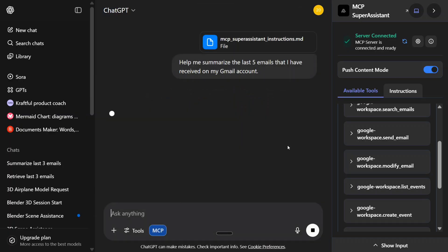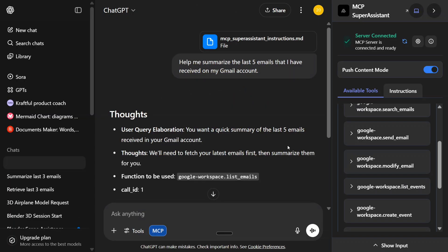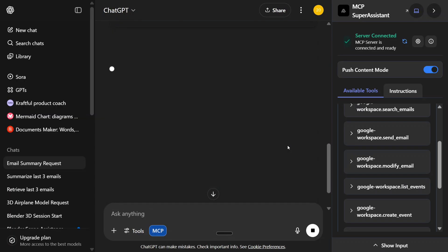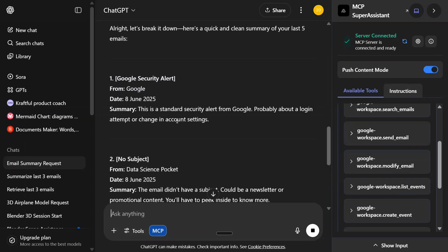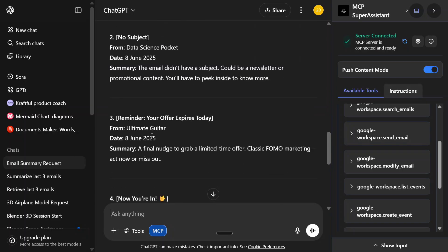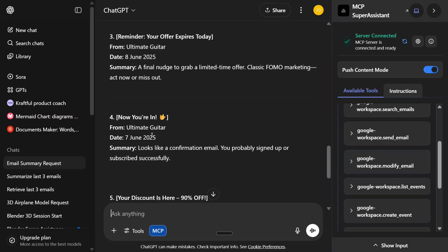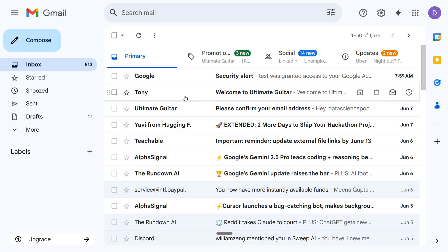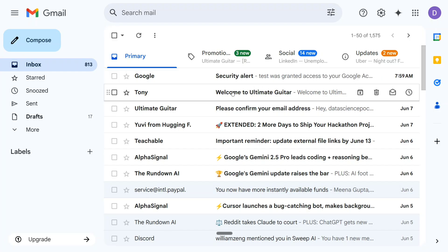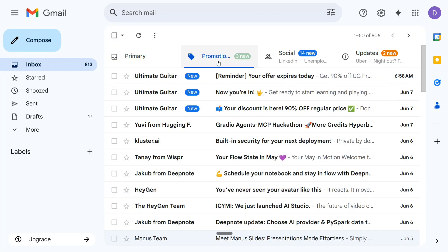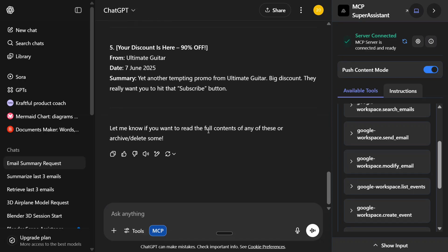Let's test this out. As you can see, the MCP server has started now. One is a Google security alert that I've got, other is from Data Science Pocket, got one from Ultimate Guitar, and some Ultimate Guitar email again. These are the last five emails that I got. Let's cross-check. As you can see, they are correct - I got some promotional also, so it has included everything. Security alert was there, welcome to Ultimate Guitar, couple of emails from Ultimate Guitar, some promotional emails as well. So it's quite correct there.